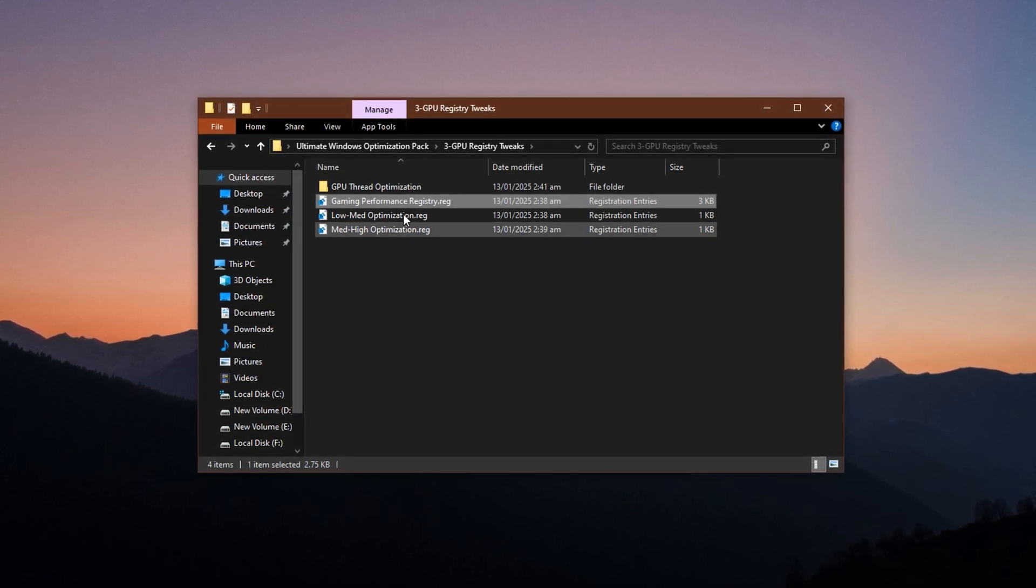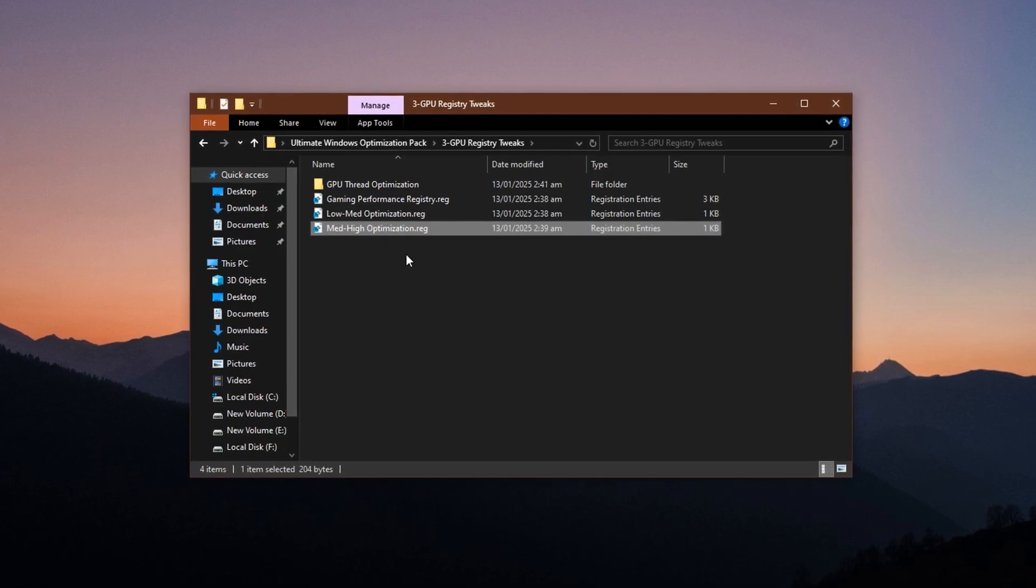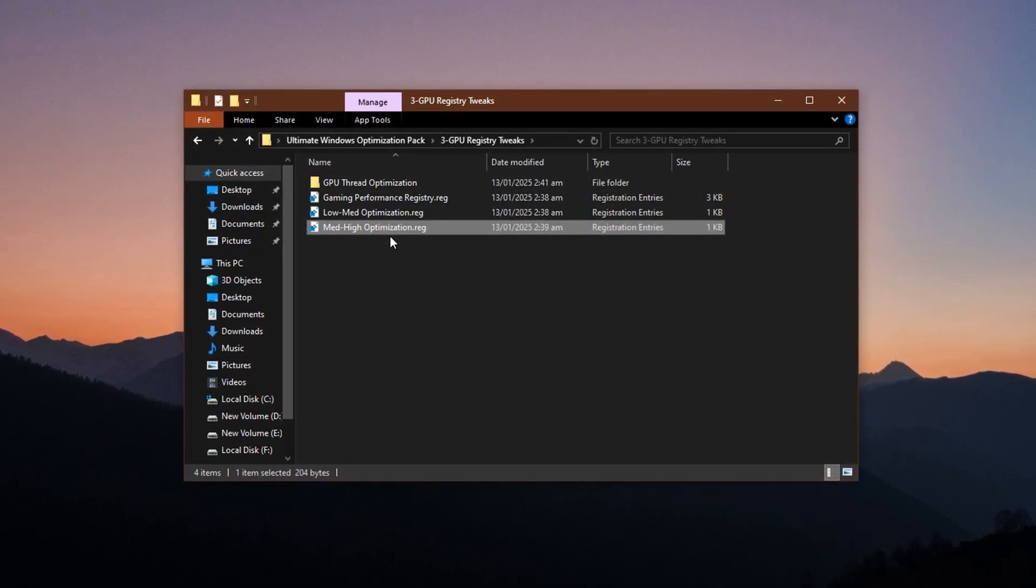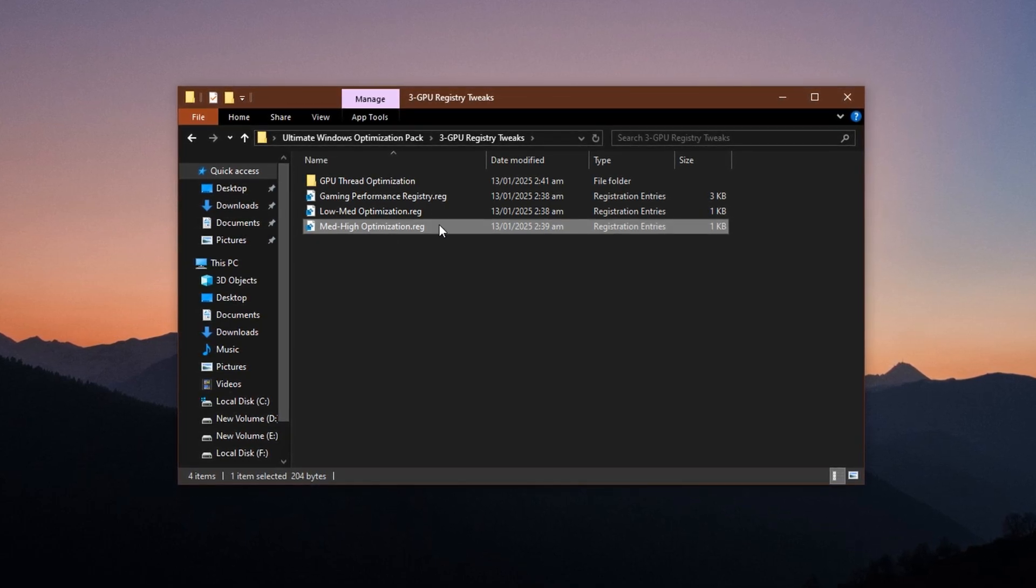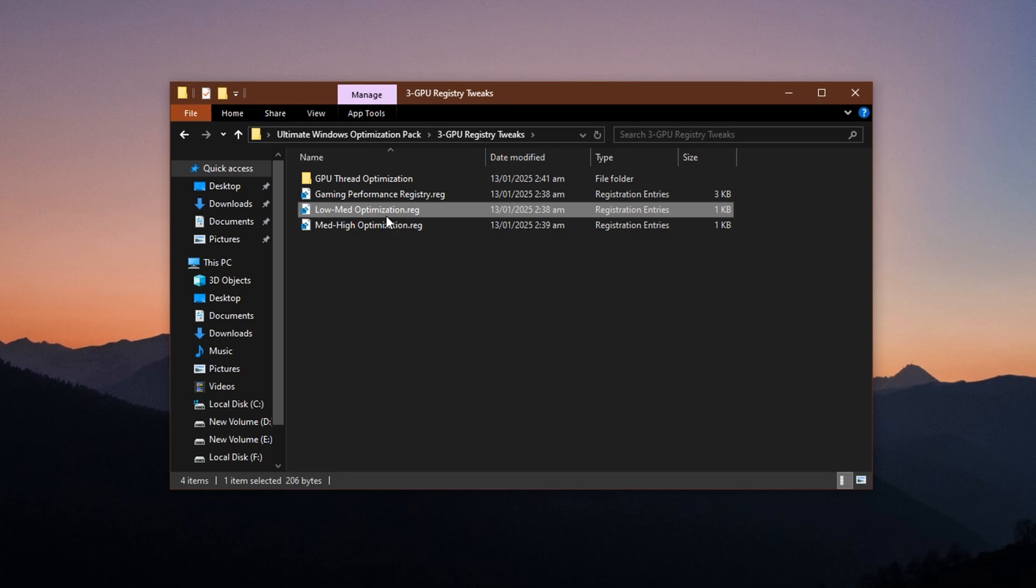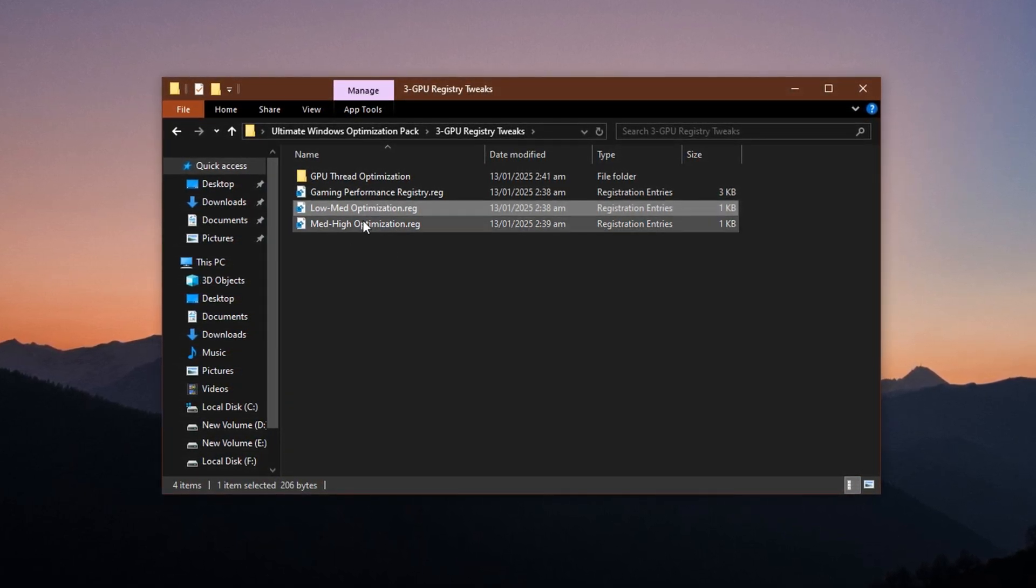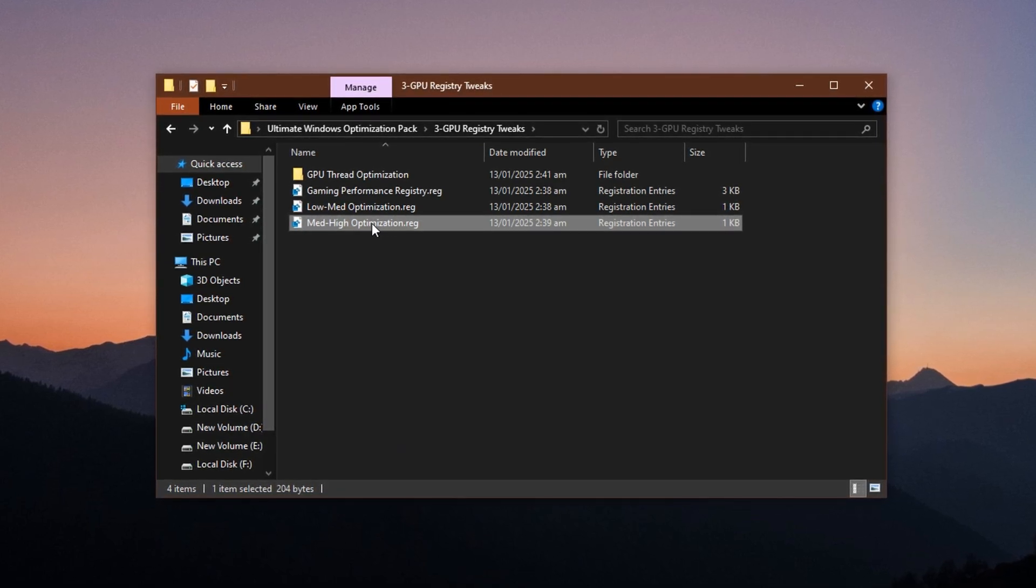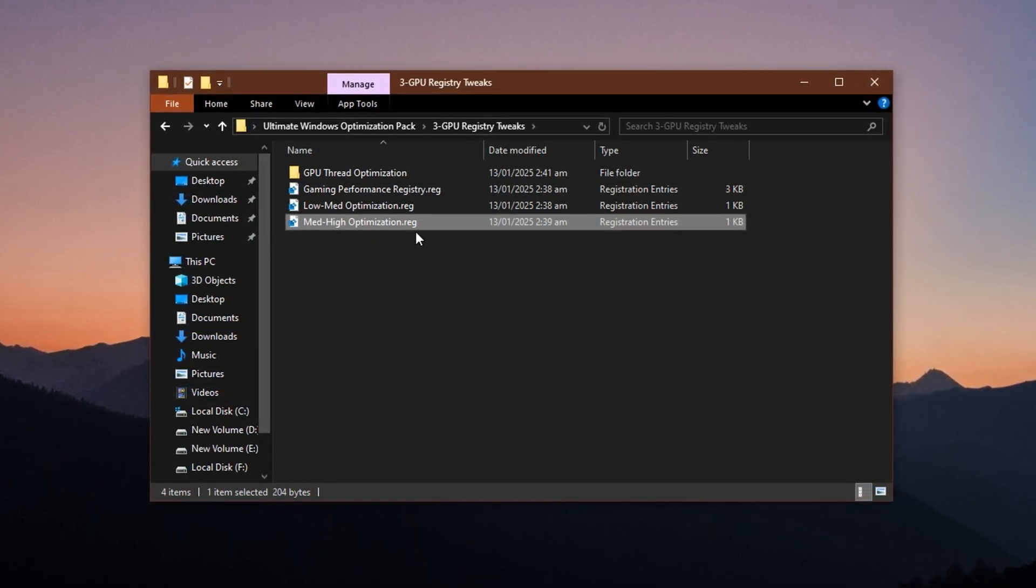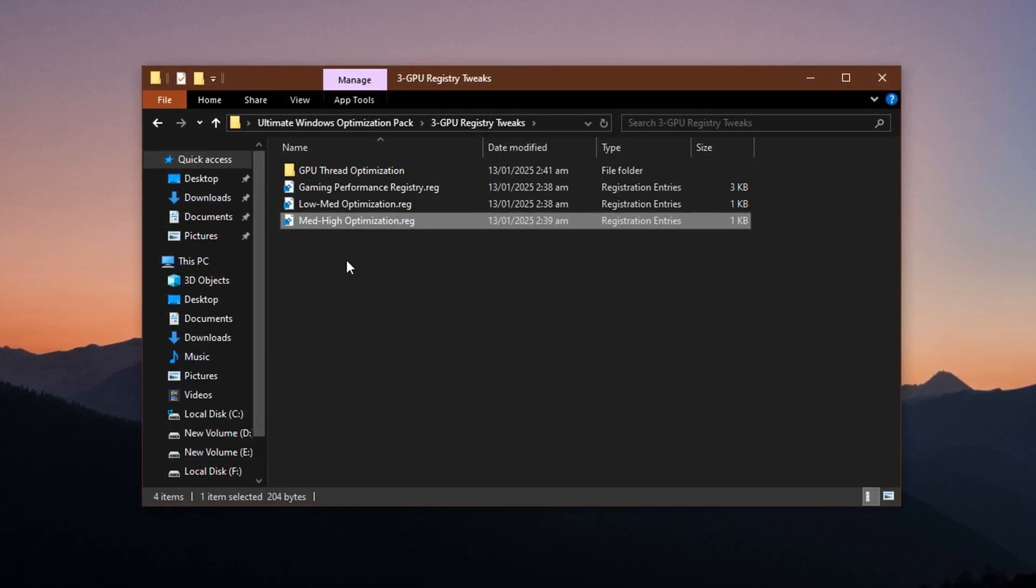After that, you'll see two more files. Low-medium optimization and medium-high optimization. These are optional presets meant to match your GPU's capabilities. If you're using a lower-end or older graphics card, go with the low-medium file. If your system features a newer or more powerful GPU, the medium-high version will help you get more performance without risking system stability. Apply it the same way. Double-click, confirm both prompts, and you're done.